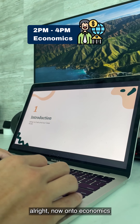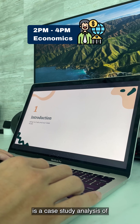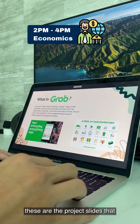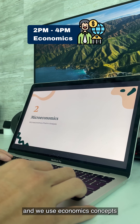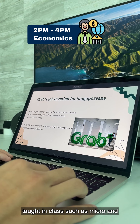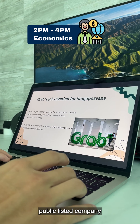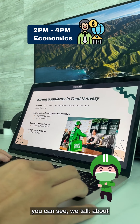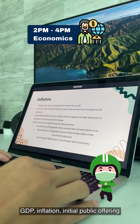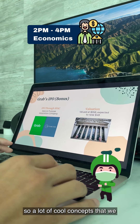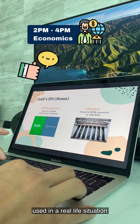Now on to Economics. Currently one thing we're working on is a case study analysis of a public-listed company. These are the project slides that me and my teammates have been working on for the past few weeks. We use economics concepts taught in class — such as micro and macroeconomics — to do a full case study. In this case, we chose GRAB, and as you can see, we talk about microeconomic unemployment, GDP, inflation, and initial public offering. A lot of cool concepts that we learn in economics which can be used in a real-life situation.